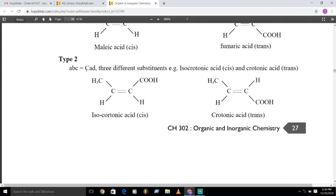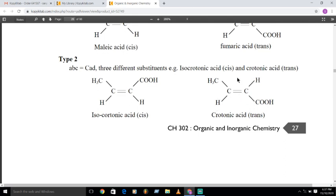The second type has three substituents: A-B-C=C-A-D, with CH3, COOH, and H groups. An example is isocrotonic acid. When hydrogen and hydrogen are on the same side of the carbon-carbon double bond, it is the cis isomer; when the similar groups are on the opposite side of the carbon-carbon double bond, it is the trans isomer.